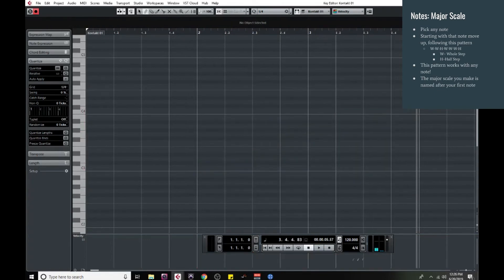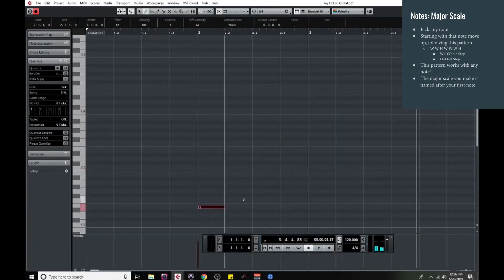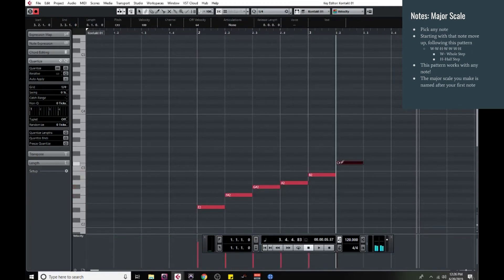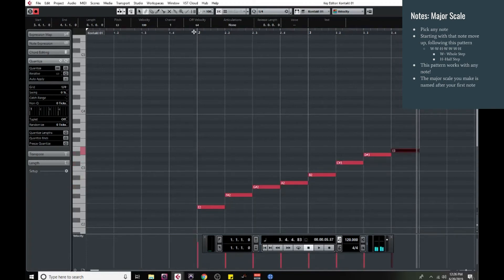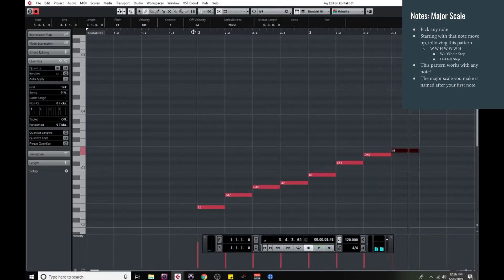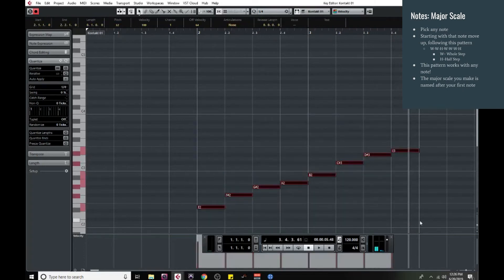Let's try it starting with E: whole step, whole step, half step, whole step, whole step, whole step, half step — and there we have our E major scale. Really simple — any note you want to use, just pick one, follow that pattern, and you've got a major scale.